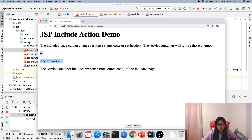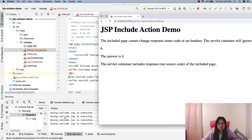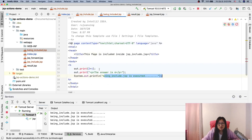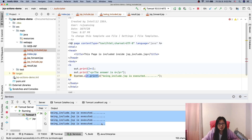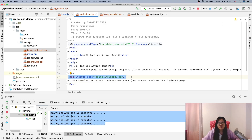I'll refresh the page. You can see the system out print is being executed as many times as the request goes to the GSP include page. That means the GSP include happens at runtime, which is different from the GSP include directive.